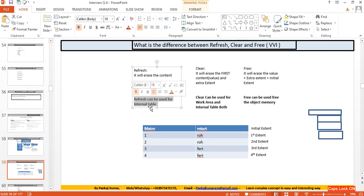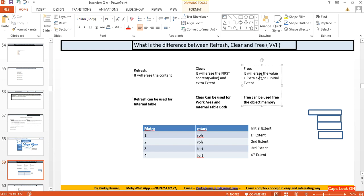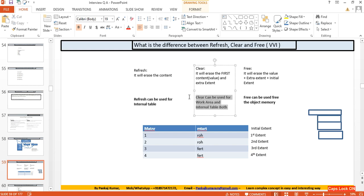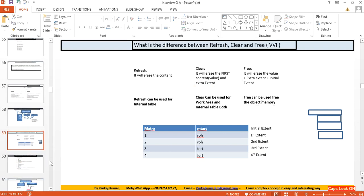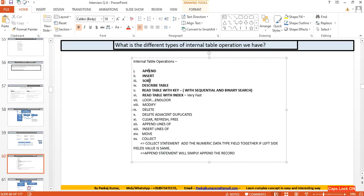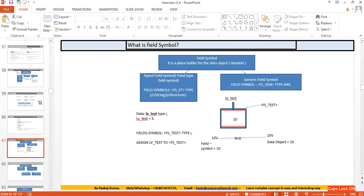FREE is generally used for ABAP Objects to release object memory. To summarize: REFRESH can be used for internal tables only; CLEAR can be used for both work areas and internal tables; FREE is used to free object memory. The different internal table operations include: INSERT, APPEND, SORT, DESCRIBE TABLE, LOOP, MODIFY, DELETE, CLEAR, REFRESH, FREE, MOVE, and COLLECT.